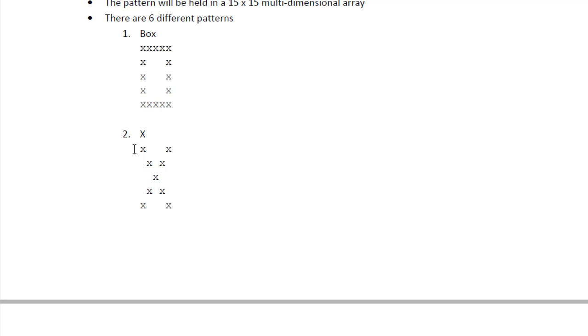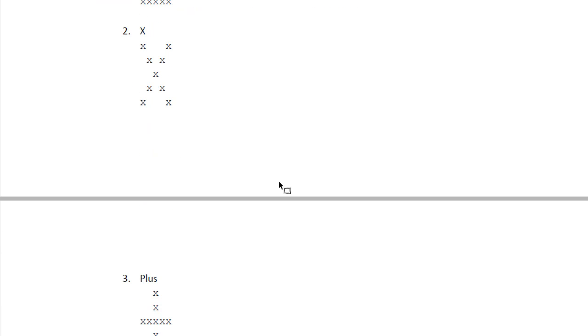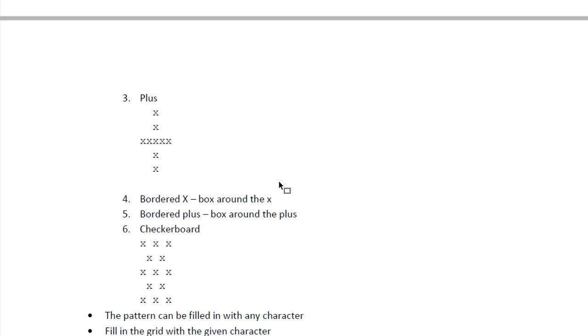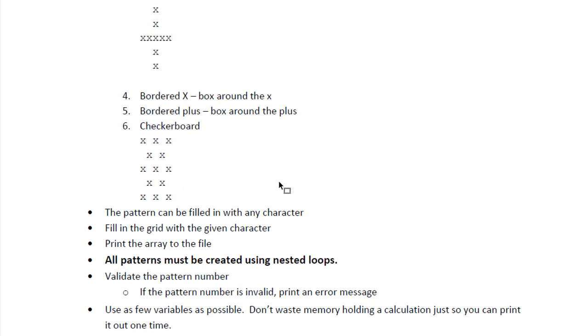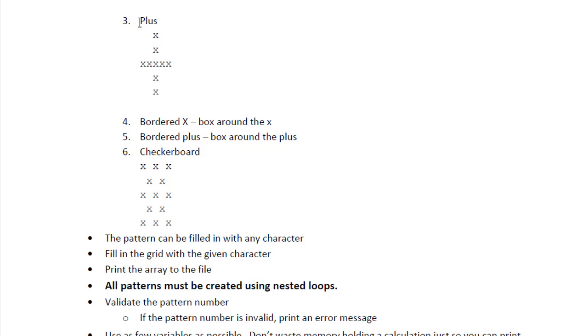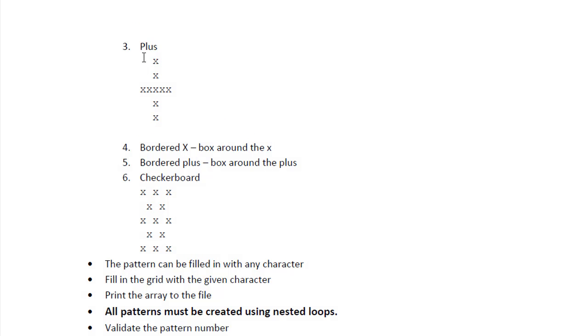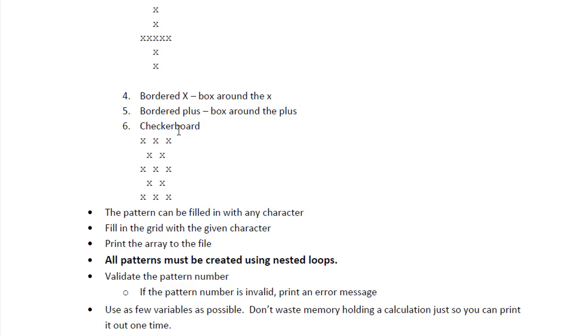The same with the X. The next one we'll be creating is a plus pattern. Then we will create a bordered X, which is the box around X. And also bordered plus, which is the box around the plus. And the last one is checkerboard.